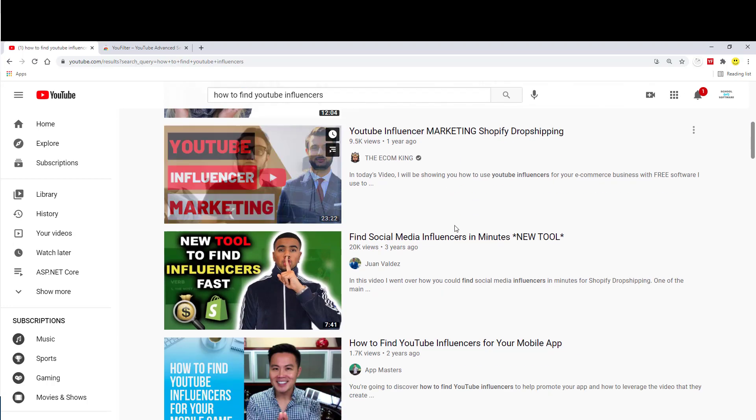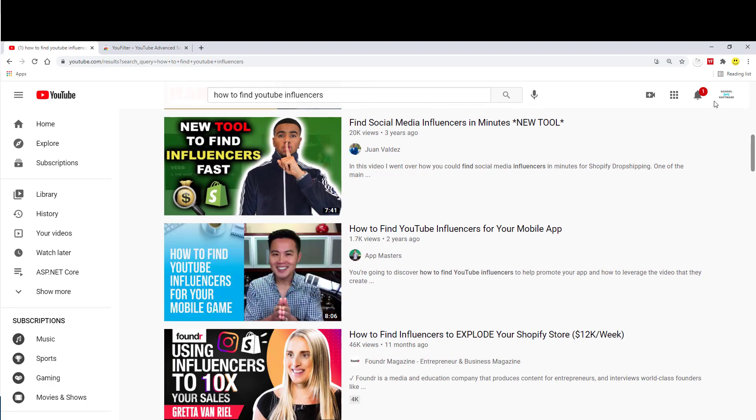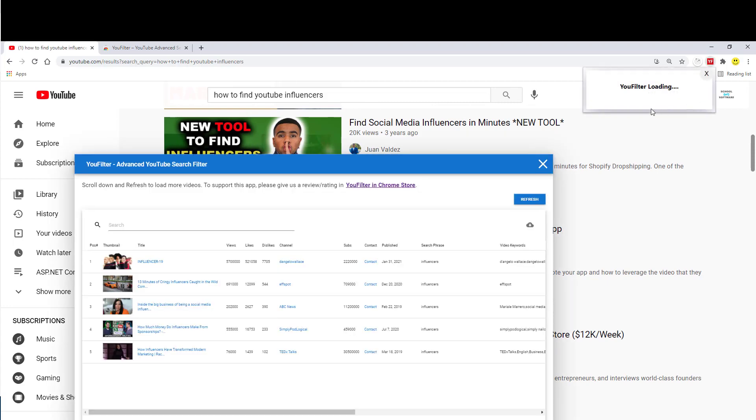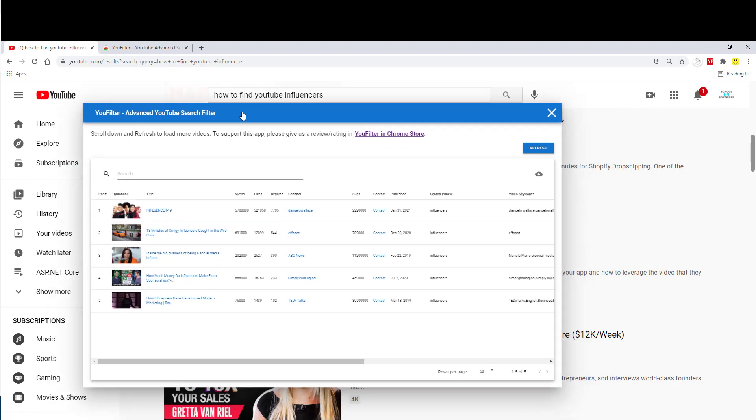So now you have this search result. As soon as you click on it, sometimes it will take a couple seconds to load. But once it loads, you should get this window.